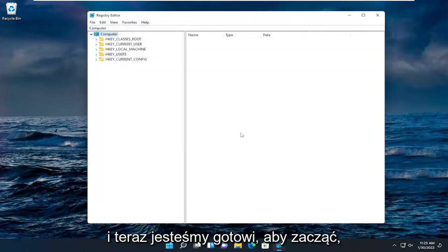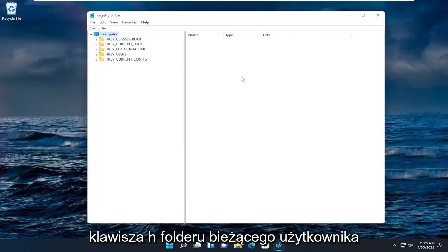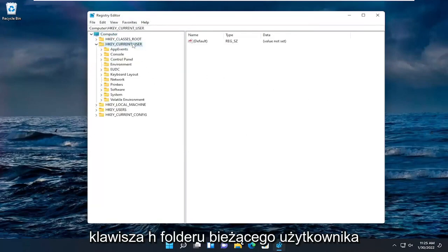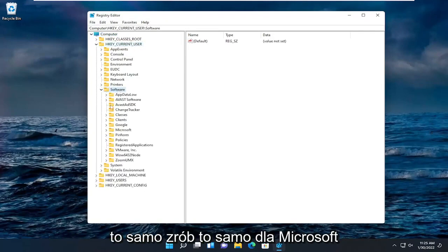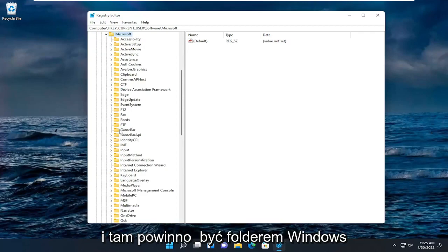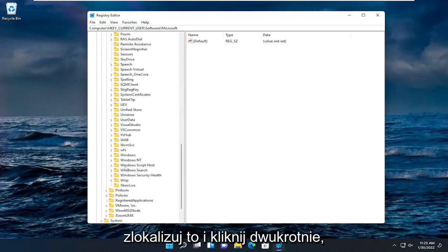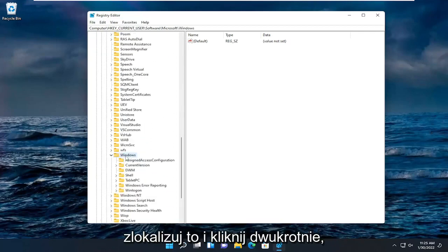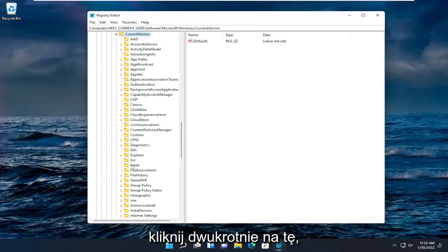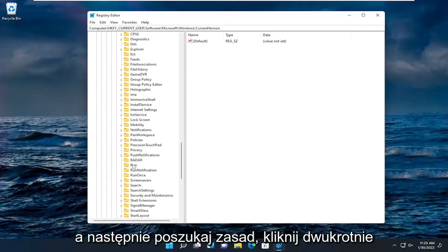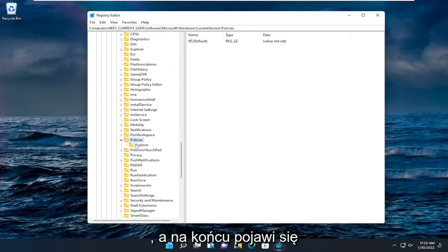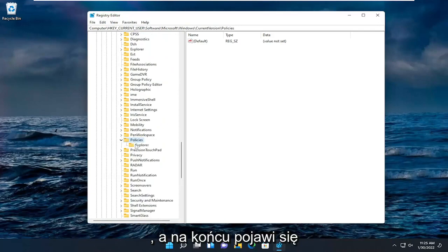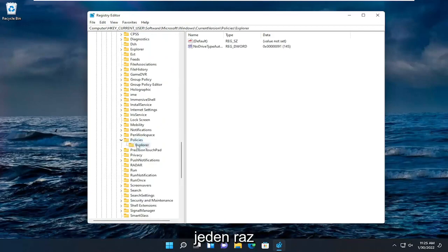Now we're ready to begin. We're going to start by double clicking on the HKEY_CURRENT_USER folder. Do the same thing now for the software folder. Do the same thing for Microsoft. There should be a Windows folder, locate that and double click on it. Should be current version under here, double click on that one as well. And then look for policies, double click on it. And then finally there'll be an explorer folder. Just left click on that one time.